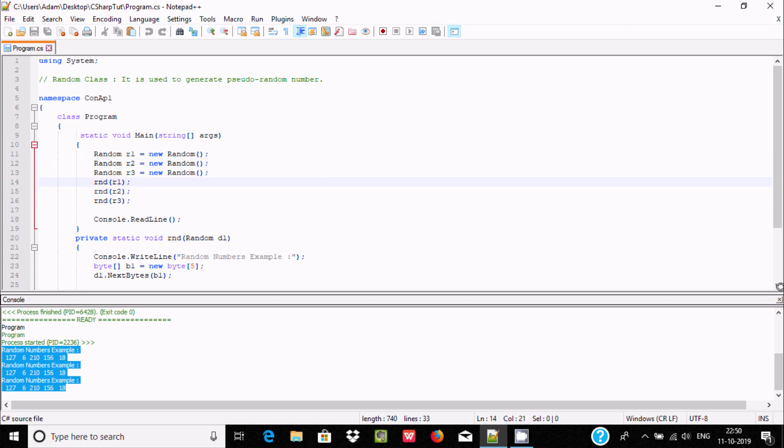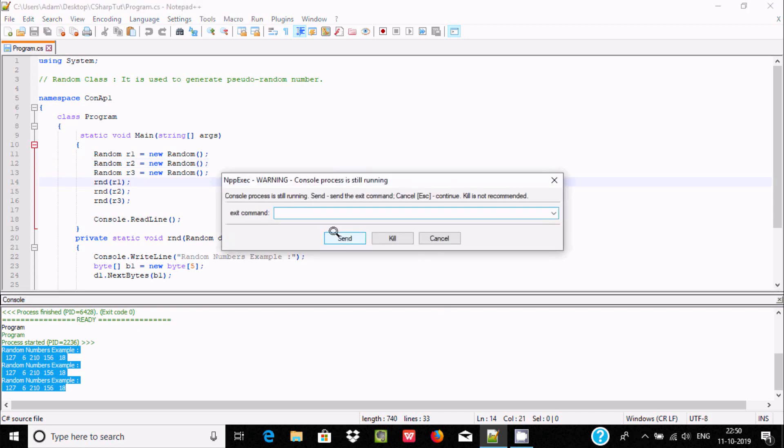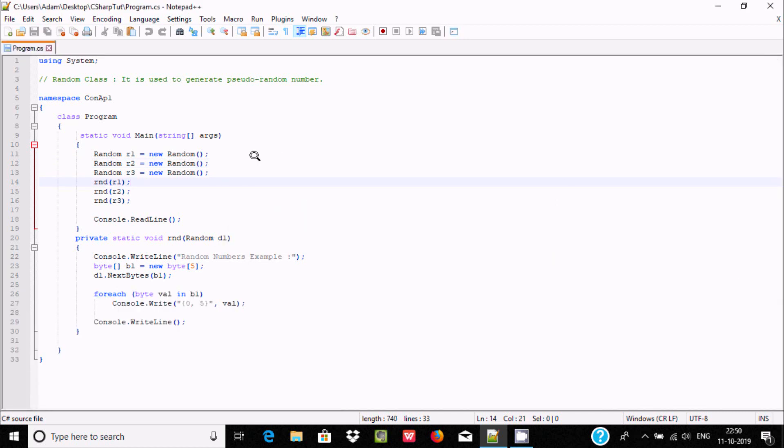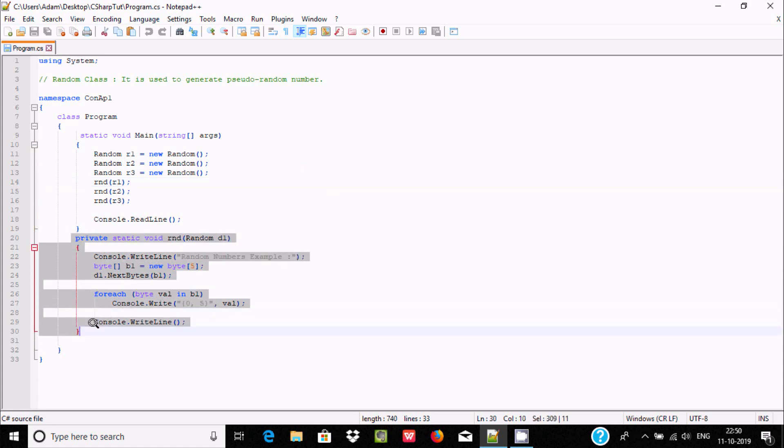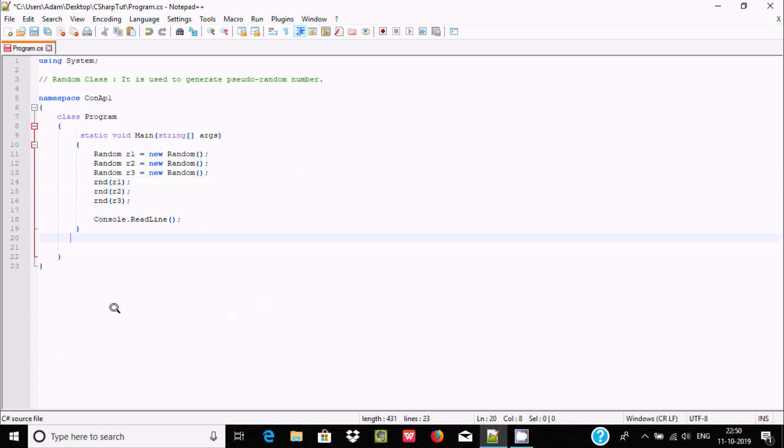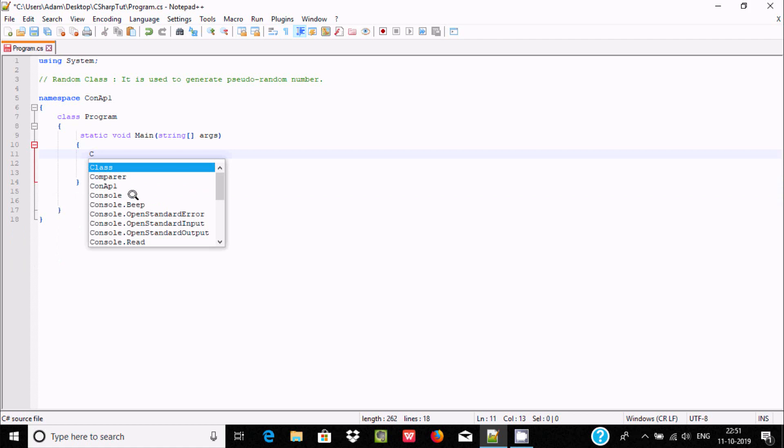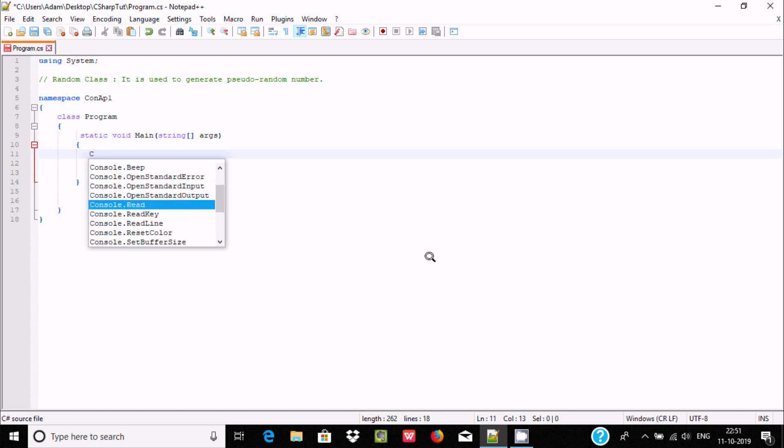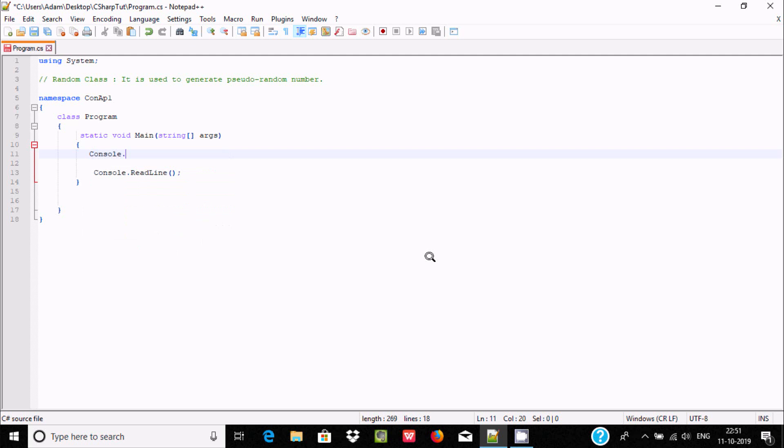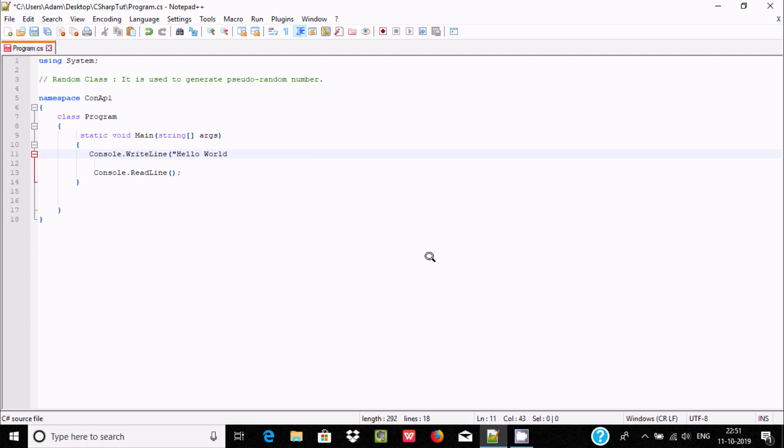Now if I do some modification, let's cancel here. This is not required. I'm going to print Hello World. I'll write Console.WriteLine and inside write Hello World.